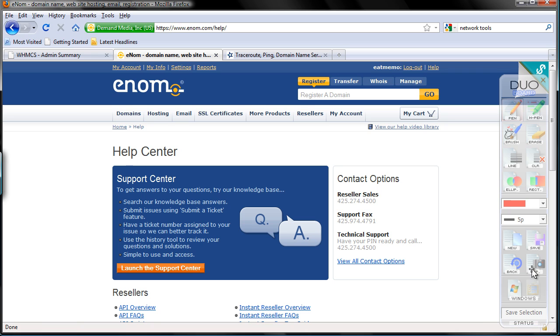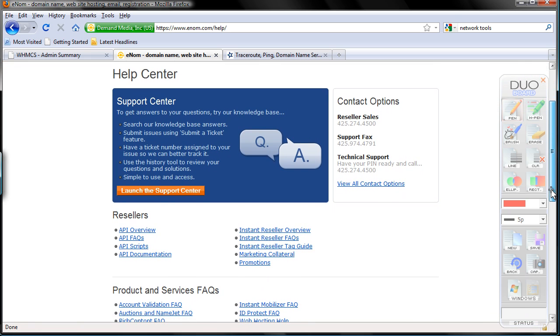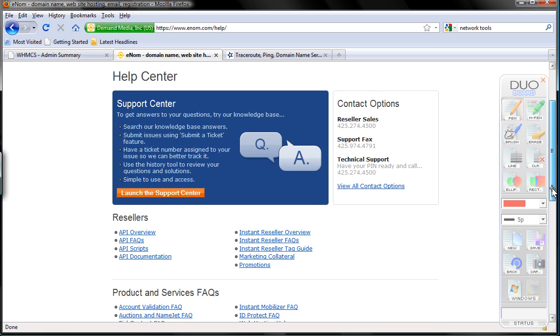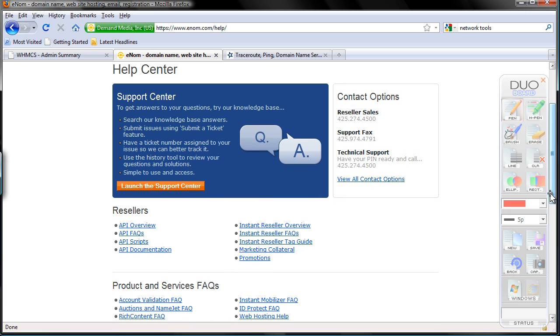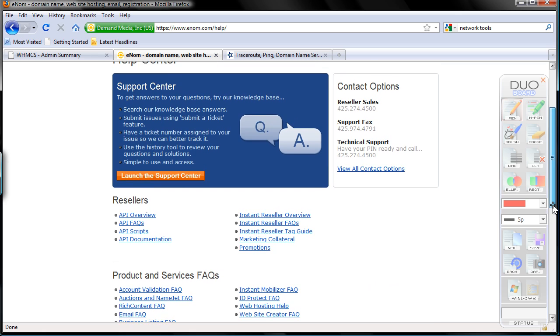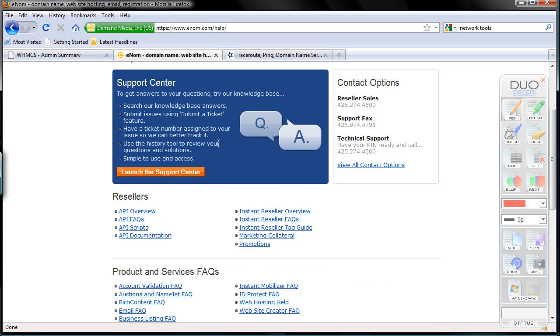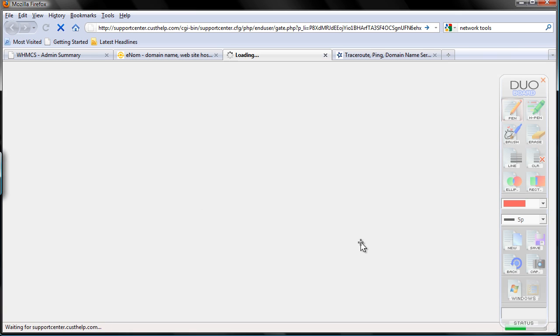This has to be done manually, so eNom technician will actually whitelist that IP address, so your server is allowed to communicate with the eNom server to provide domain registrations automatically. So this is the help center. I'm going to submit a support ticket, launch the support center here.